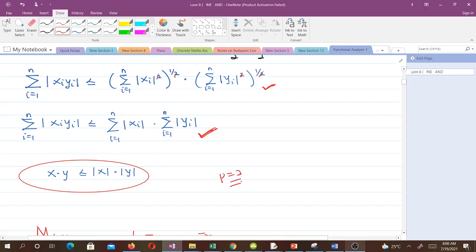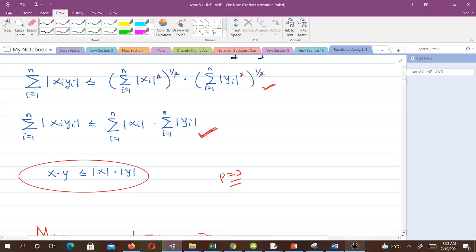You can see that when we were trying to verify that the Euclidean norm was a vector norm, we used the Cauchy-Schwarz inequality to help us. So when you are doing it for the general p-norm, you are going to use Hölder's inequality since that's the general one.